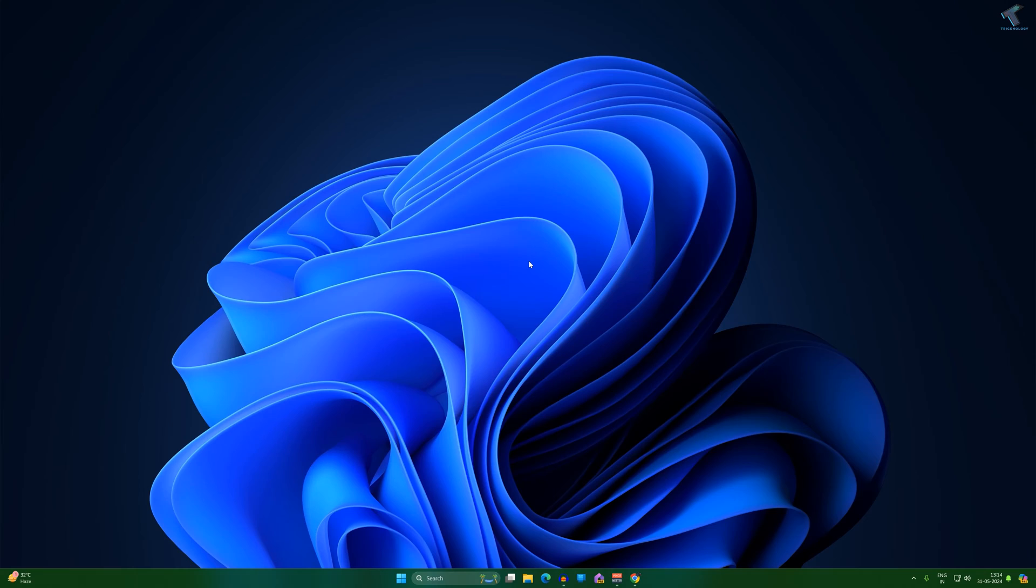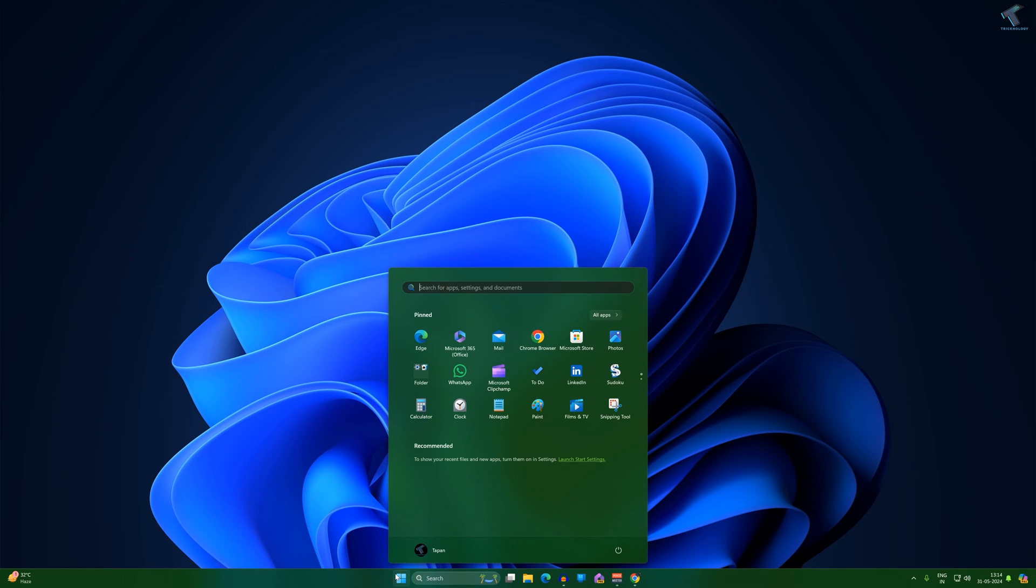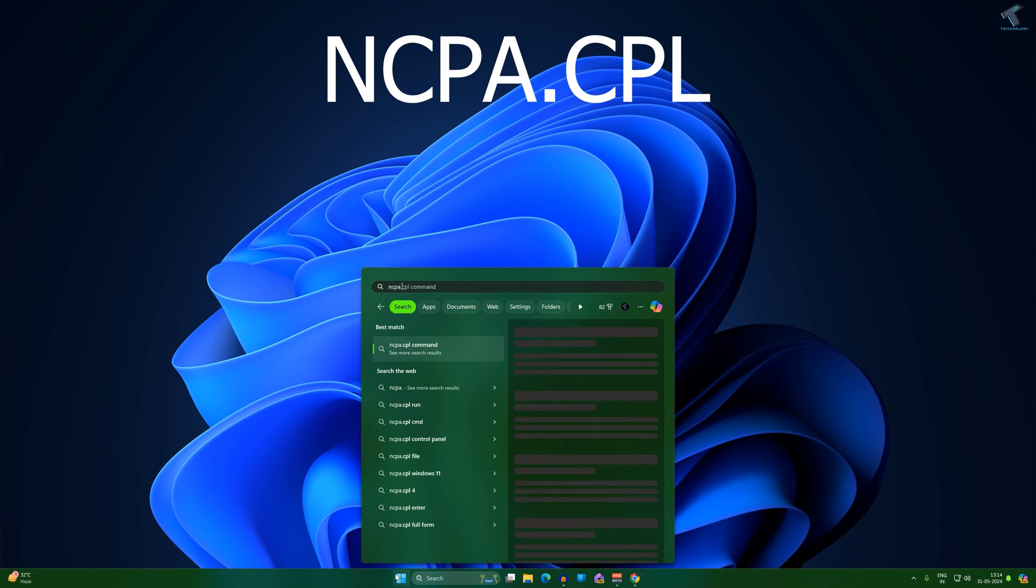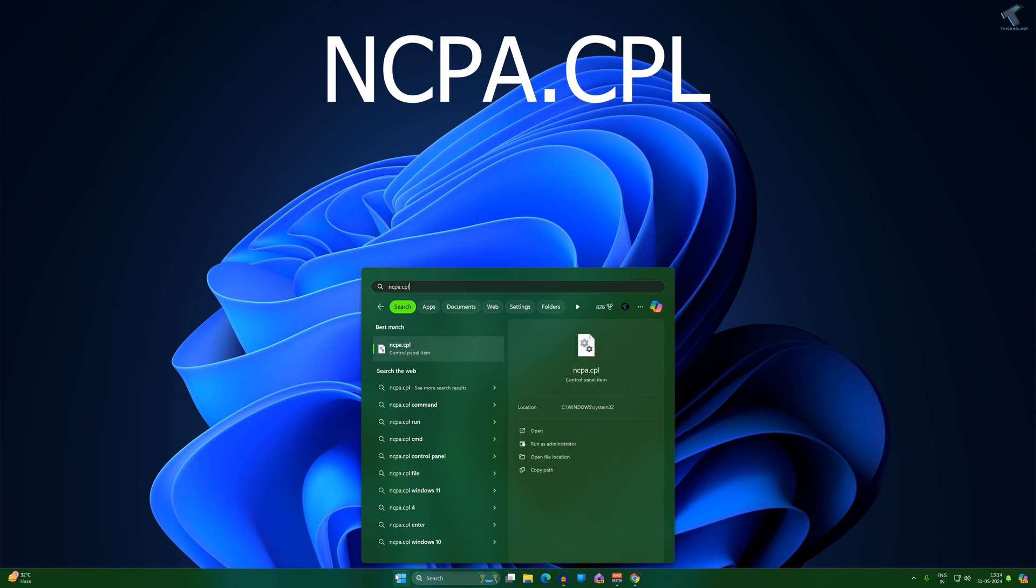Now on your PC you just need to go to your start or search window and type ncpa.cpl command. So I will give you this command in my video description. After you type this command ncpa.cpl you just need to press enter from your keyboard.